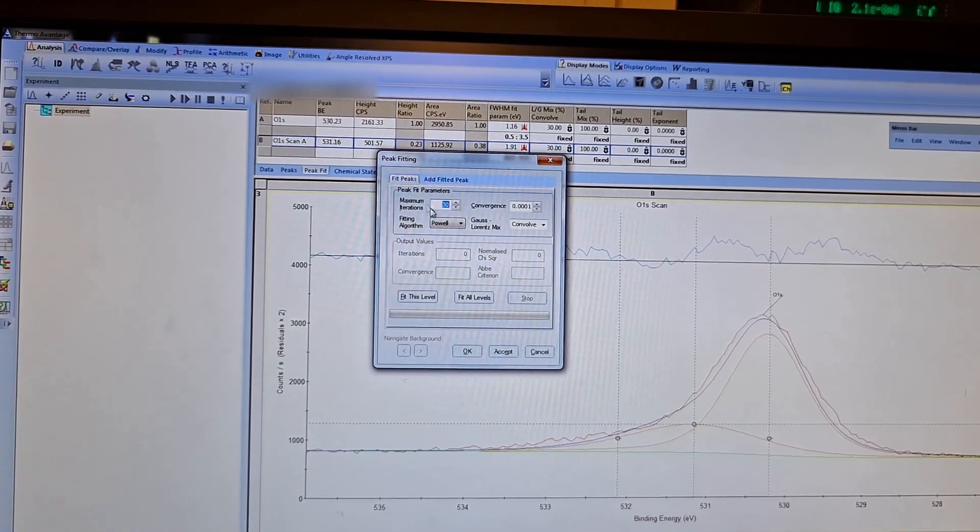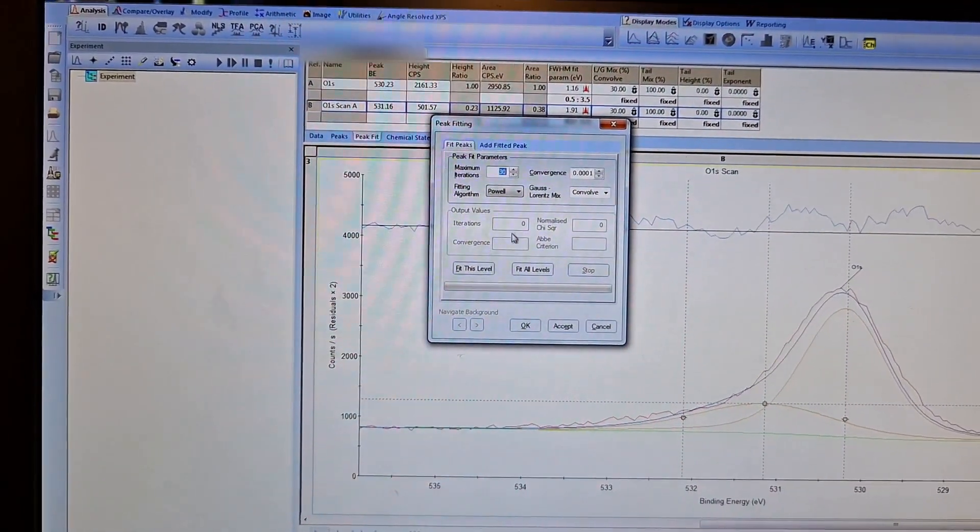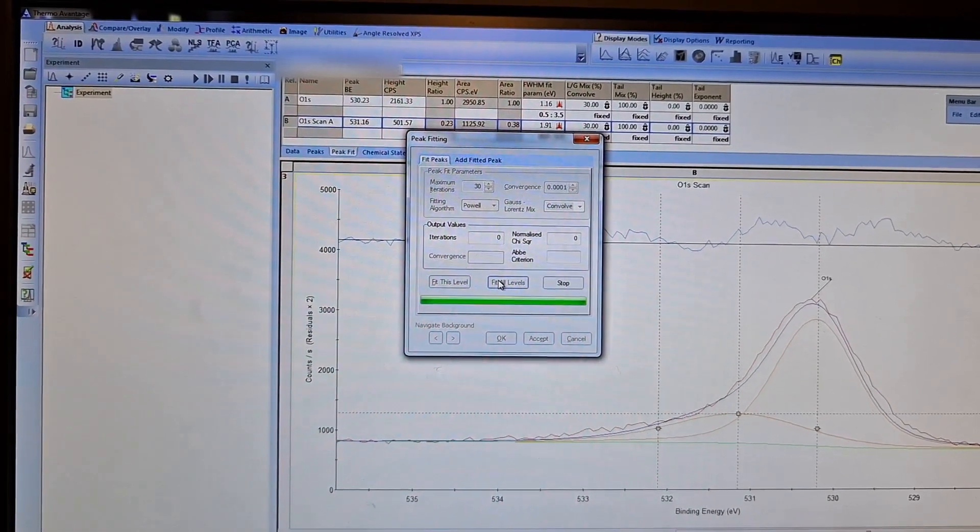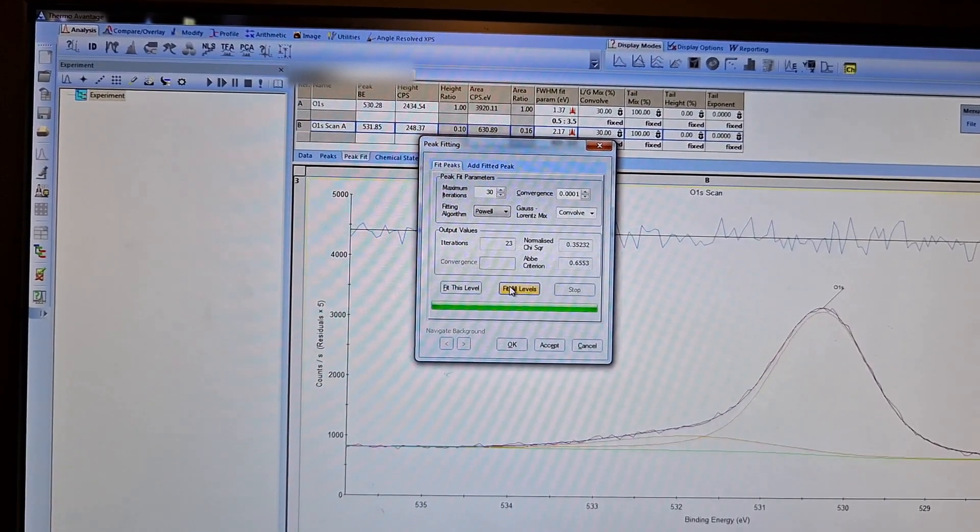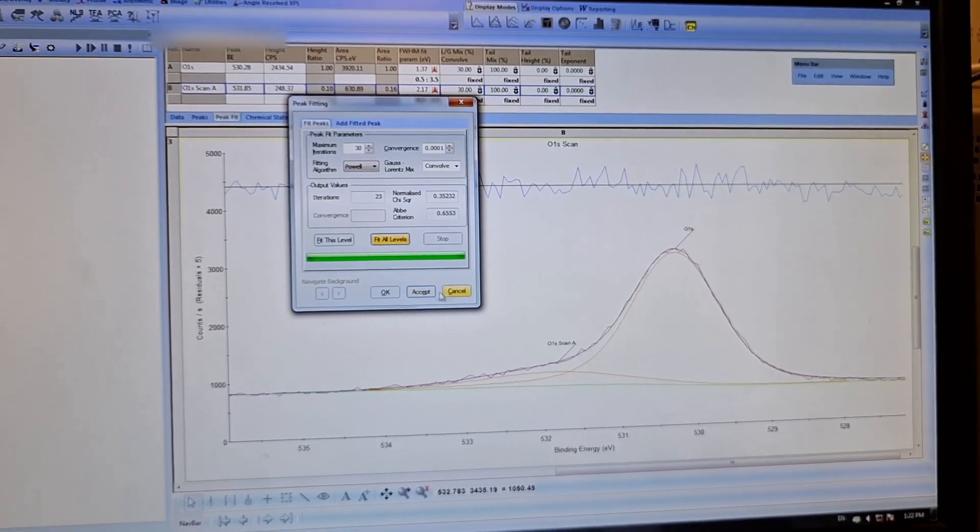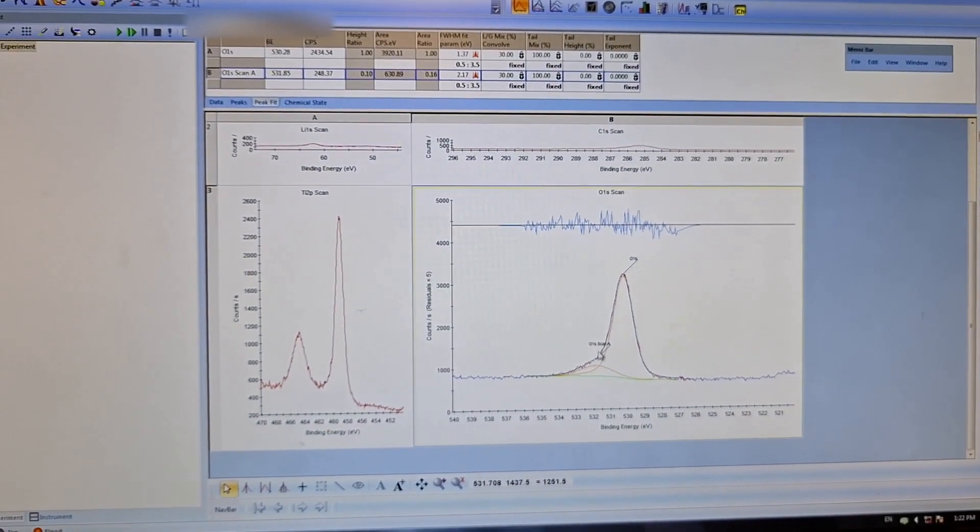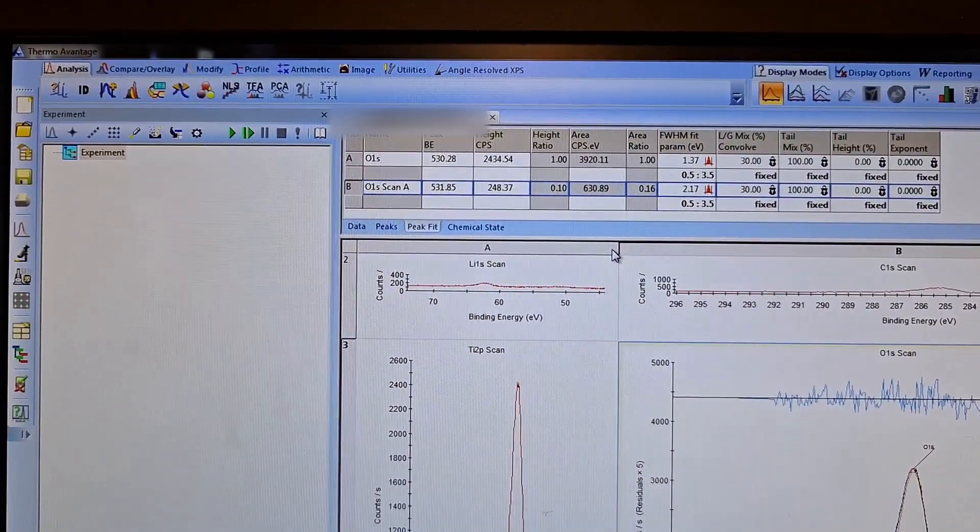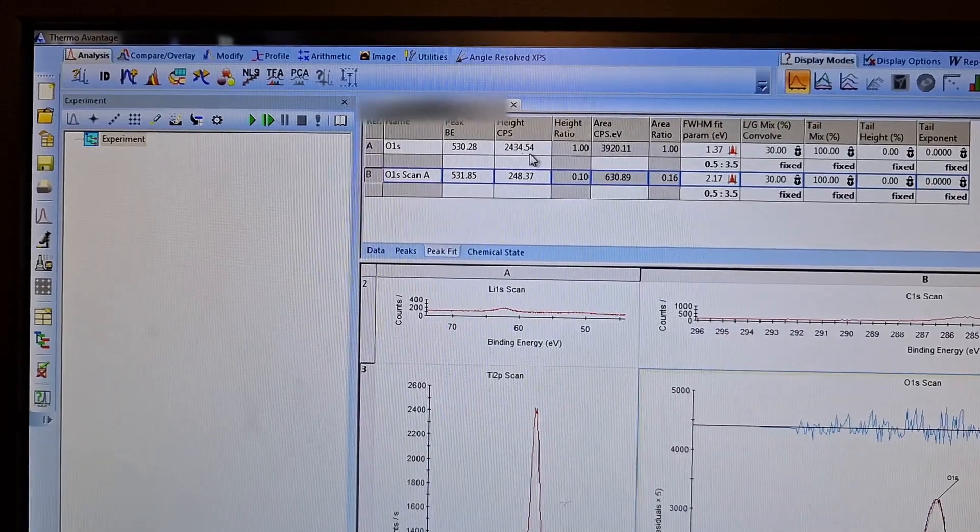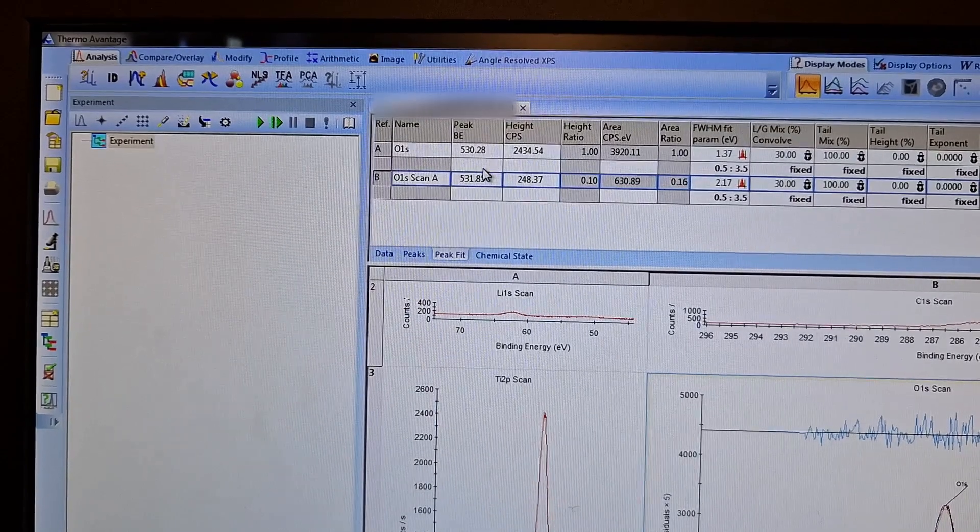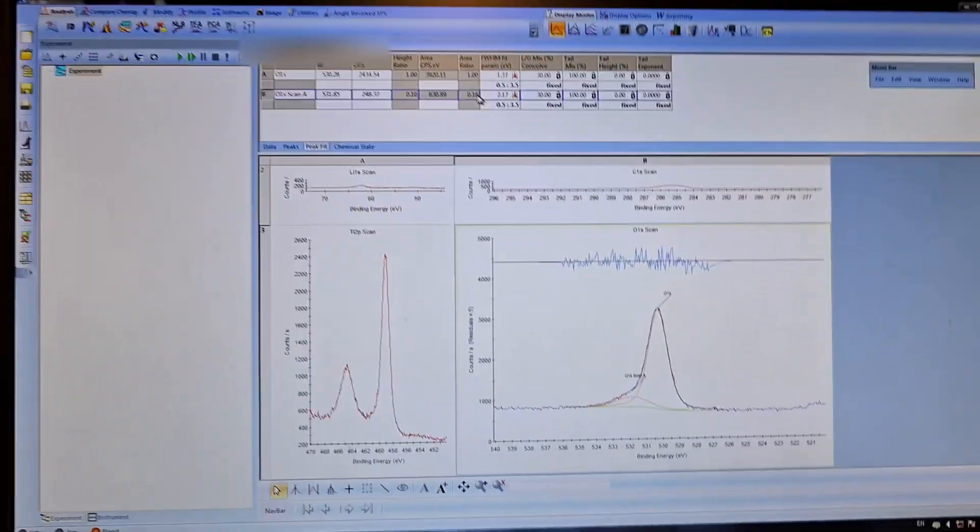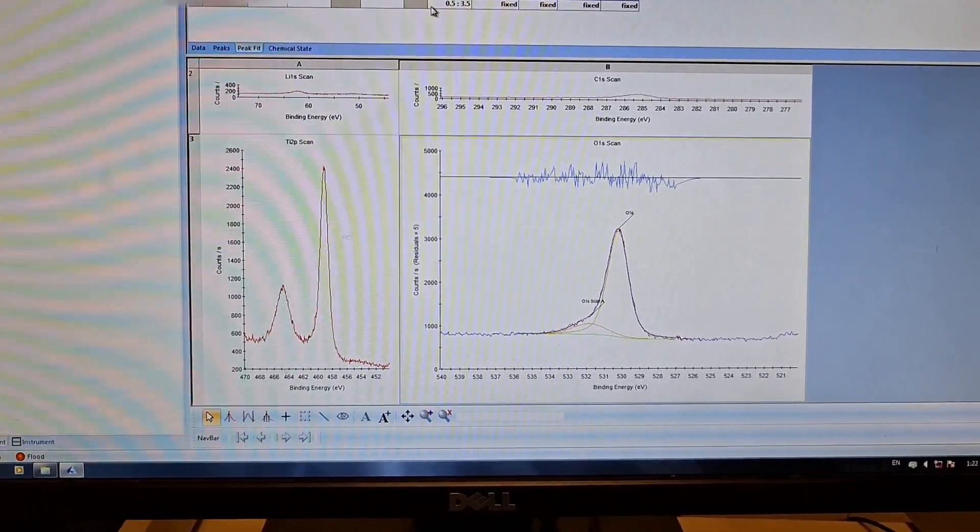In the fit peaks part, in the peak fitting, I can fit all levels. If I click it, it will fit. I am still waiting. Okay, it finished. Accept. This is one of the oxygen peaks and this is the other oxygen peak. At the top I can see the peak area, peak height, CPS for the peaks, binding energy of the peaks, and other stuff. That's all for the peak fitting of oxygen.